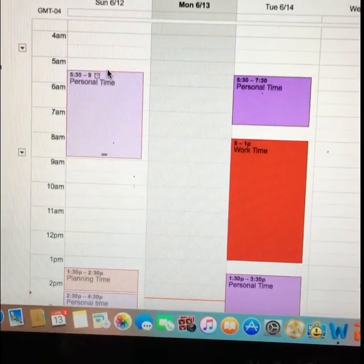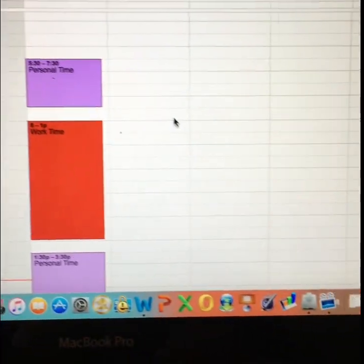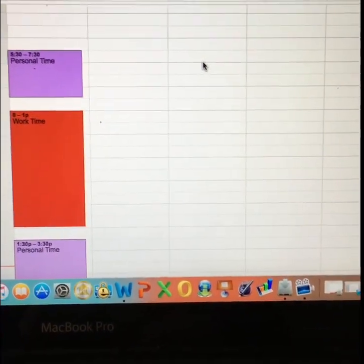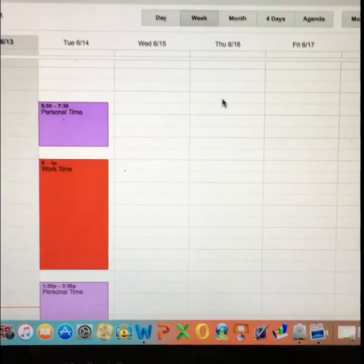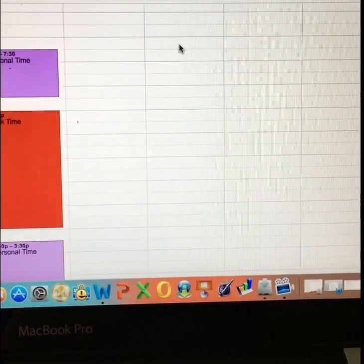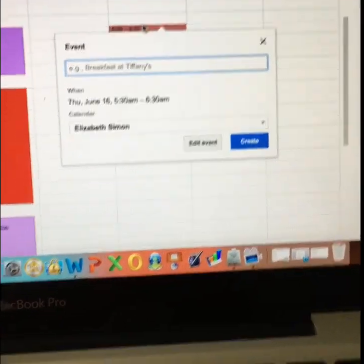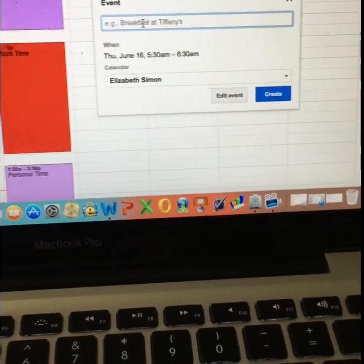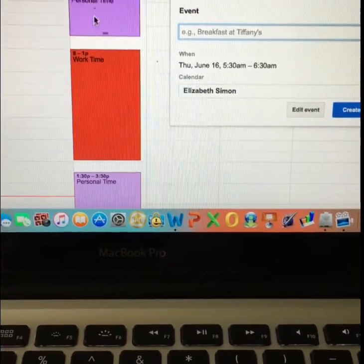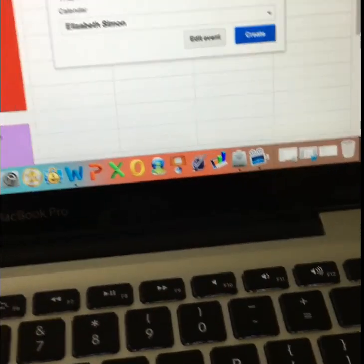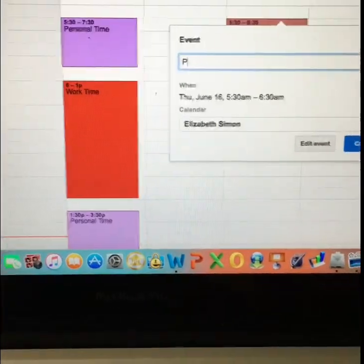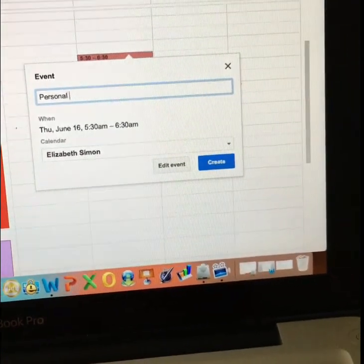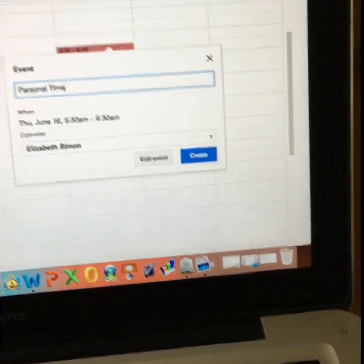So now I showed you how to get in. When you want to set up one of these blocks, let's go over here to Thursday. I get up every day really early at like 5:30 when my husband does. So I'm going to go up here and I'm going to click right between like 5 and 5:30. 5:30 to 6:30 a.m. This is going to be personal time. So what you would do is you would just type in personal time.